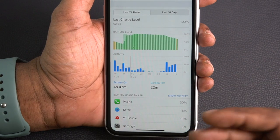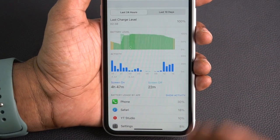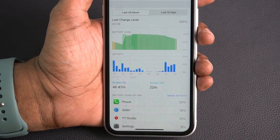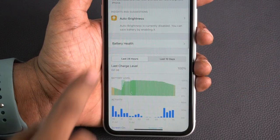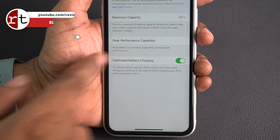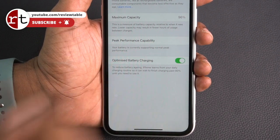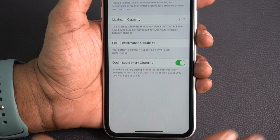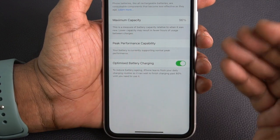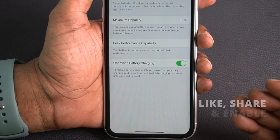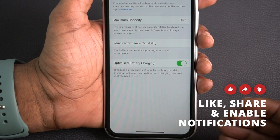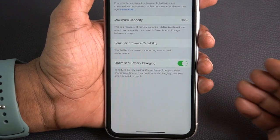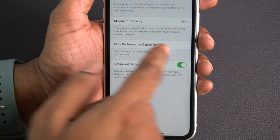This helps us make an informed decision about app usage. The battery health section shows max capacity and peak performance capabilities.